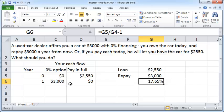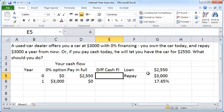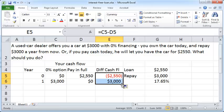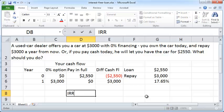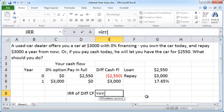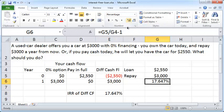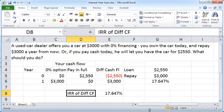Another way to compute that is by computing the differential cash flows between the two alternatives. The differential cash flow is the difference between alternative one and alternative two cash flows. You then compute the IRR — the internal rate of return — of those differential cash flows. As you can see, this gives exactly the same result: seventeen point six five percent. So computing differential cash flows and then the IRR is another valid way to find the true interest rate the car dealer is charging you.